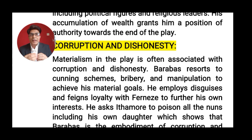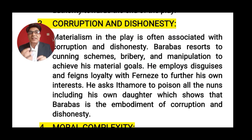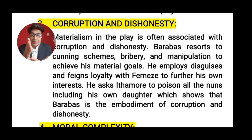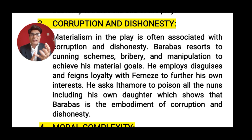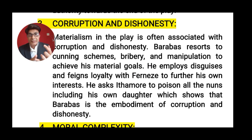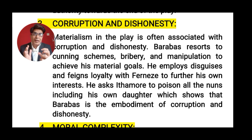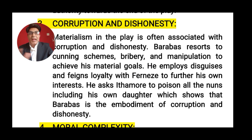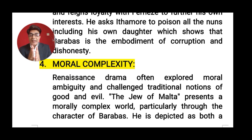Barabbas resorts to cunning schemes — he tries to trap people, offer bribes, and manipulate those around him to achieve his material goals. He uses disguises and pretends loyalty to Ferneze, the governor of Malta, while actually trying to trap and cheat him. With the help of his slave, he also tries to poison many nuns in a convent, and he even attempts to poison his own daughter. This represents complete dishonesty and corruption through the power of money.